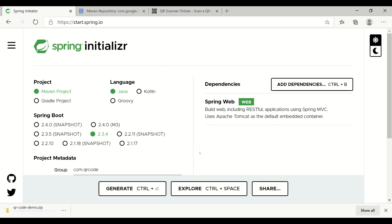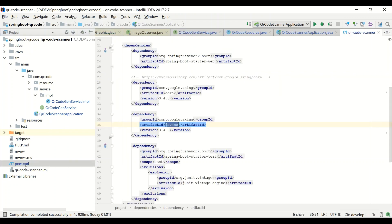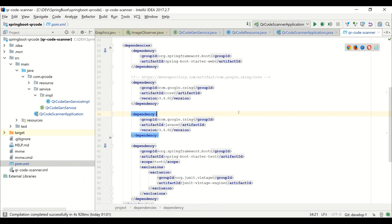As soon as the file is downloaded, go and import the project in your favorite editor. I just imported the project. Second step, what you need to do is add the pom dependencies. We need two dependencies: one is core, and another one is Java SE.